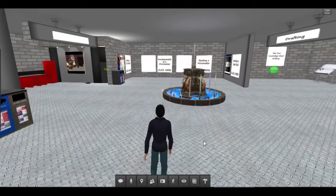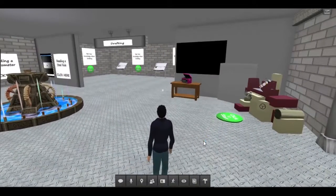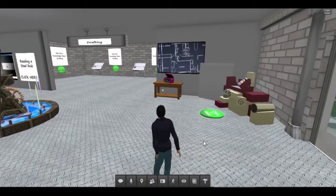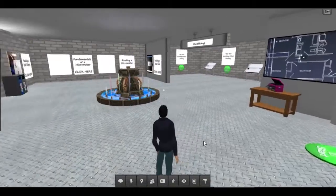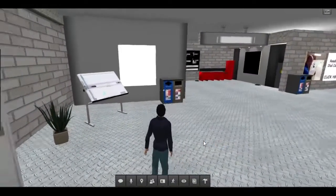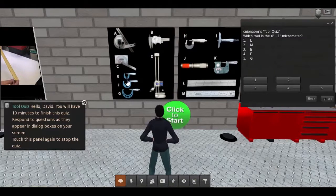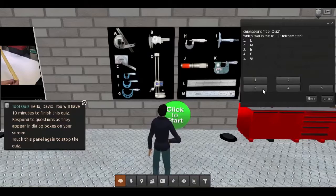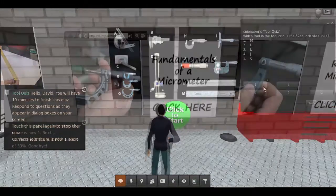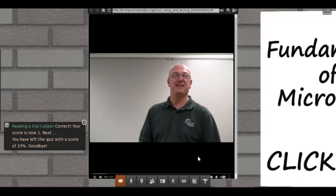There are billboards in this area on the wall that provide quizzes to the students in a number of ways. The quizzes can be triggered by themselves or can also be accompanied by related graphics or videos — for example, a video that explains a particular measurement tool.